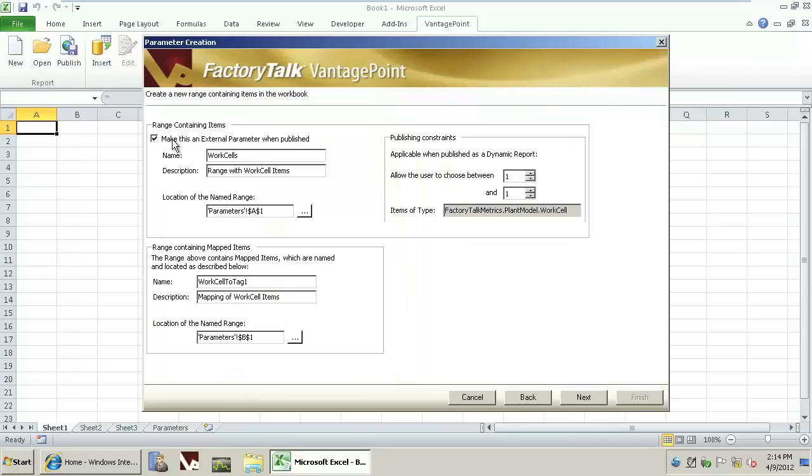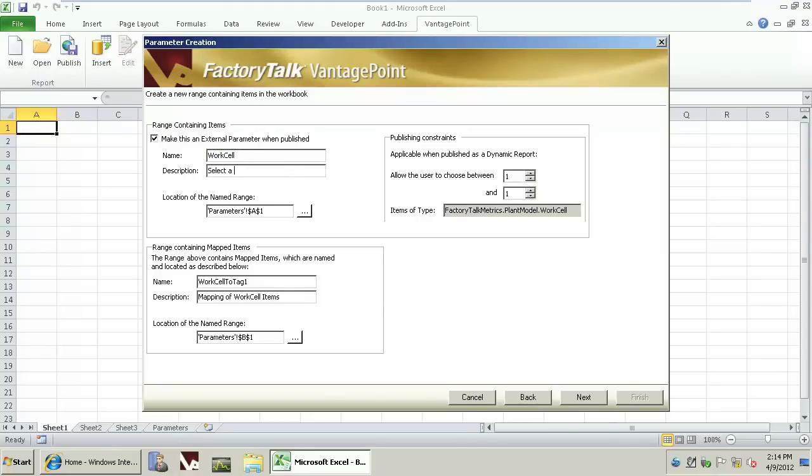We'll make this a parameter, changing the plural to just work cell, and maybe a message to the operator that says select a work cell. Click Next.